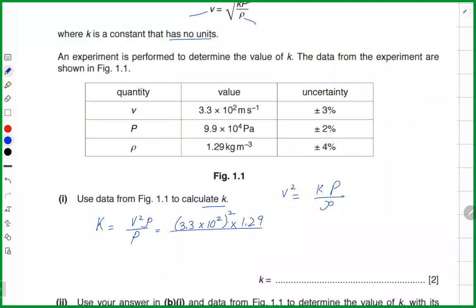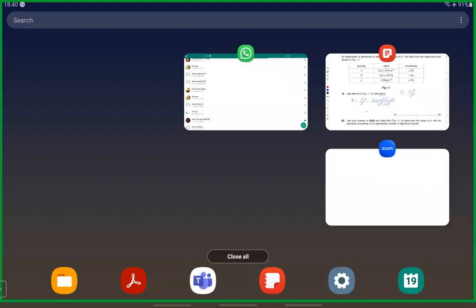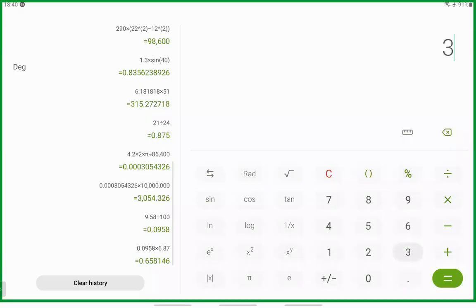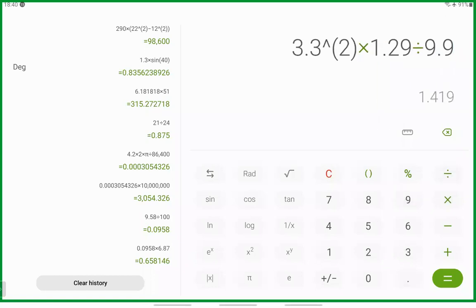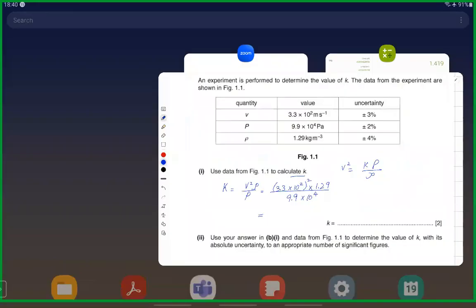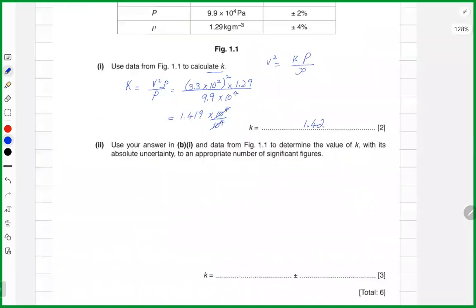Divided by pressure, which is 9.9 × 10⁴. Now let's put everything in the calculator: 3.3 squared multiplied by 1.29, divided by 9.9. We get 1.419. The 10⁴ on top and bottom cancel, so k = 1.42.